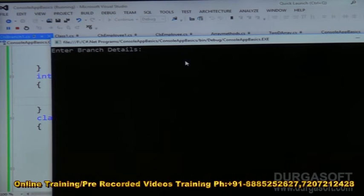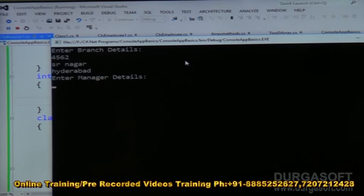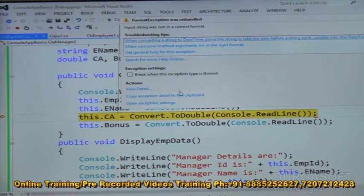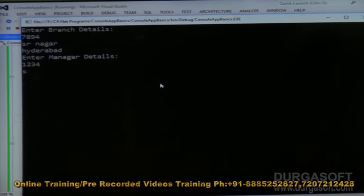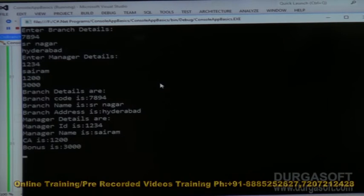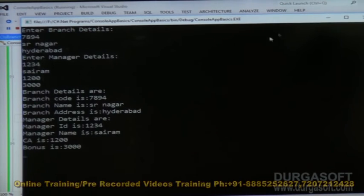Now entering branch details: branch code is 4562, branch name is SR Nagar, branch address is Hyderabad. For manager details: manager ID is 1234, manager name is Syram, manager allowance is 1200, and bonus is 3000. The multiple inheritance implementation is working correctly — one class and one interface at the base level.